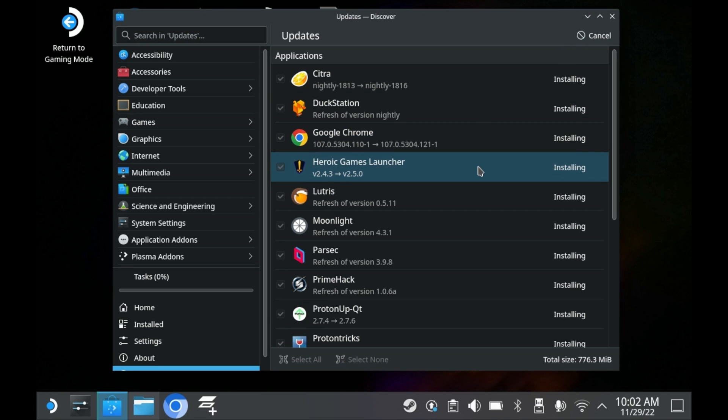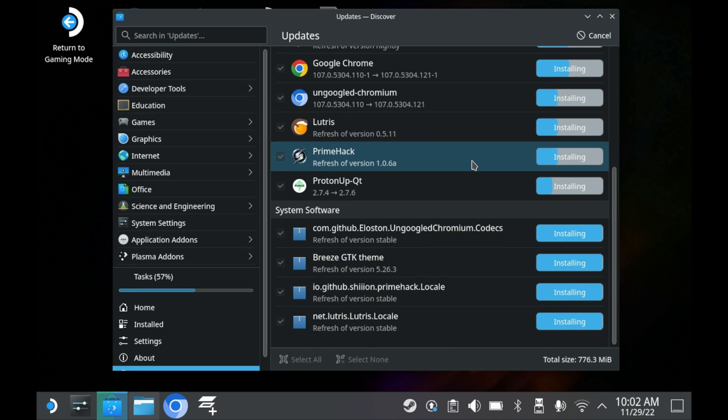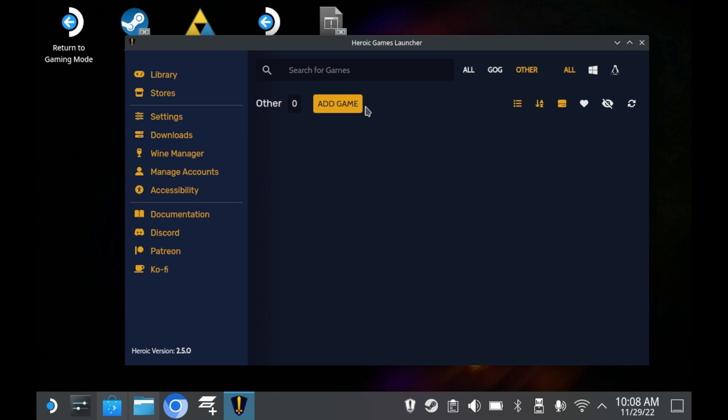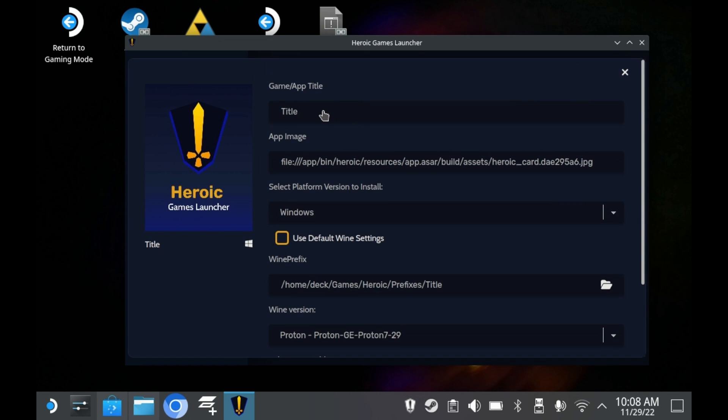The first thing you'll want to do is update the Heroic Games Launcher. Or download it if you haven't already. Once you're in Heroic Games Launcher, you'll then want to click on the add a game button. From there, you can name your game whatever you want.